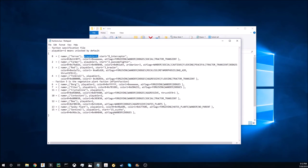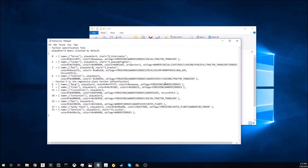That will instantly unlock those four factions that are not currently playable. And then if you have any that are still locked, like the reds for instance, change playable equals one to playable equals two. This will instantly unlock the faction as well.